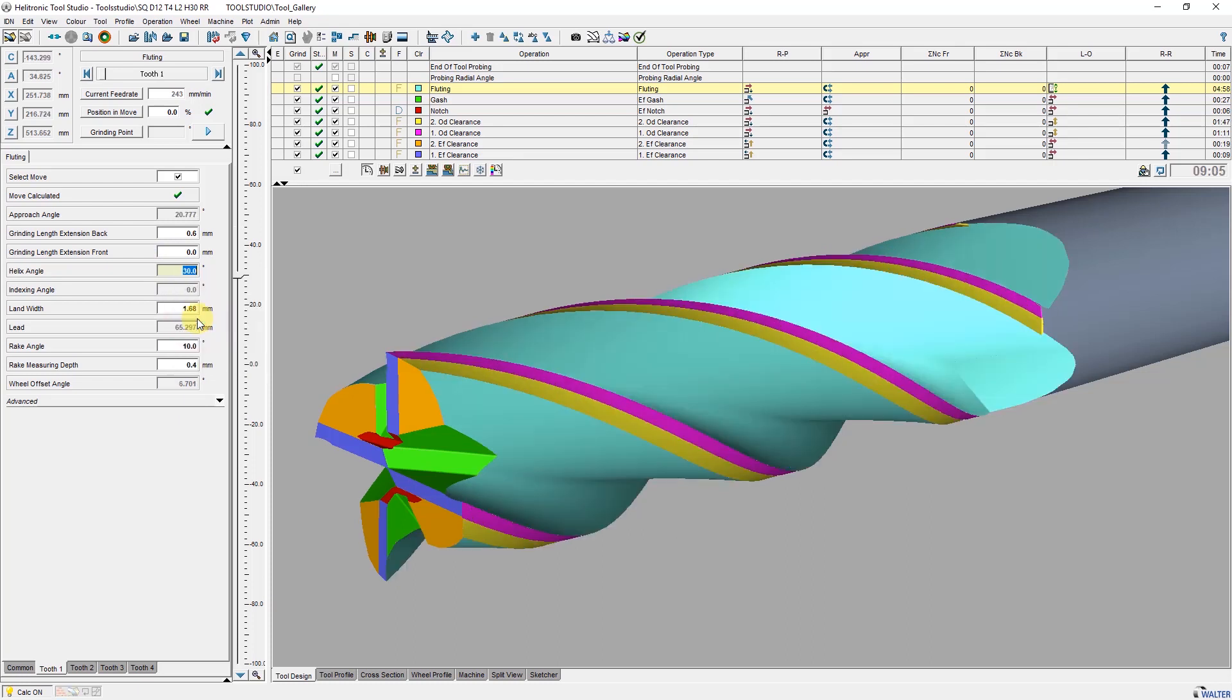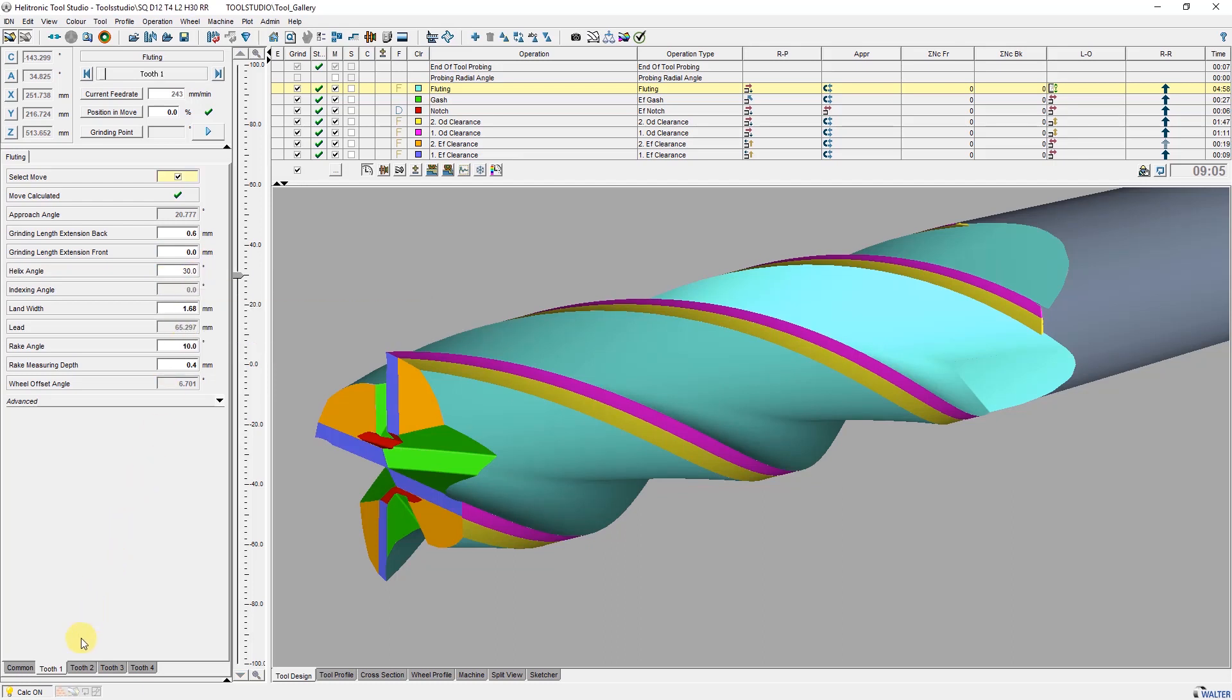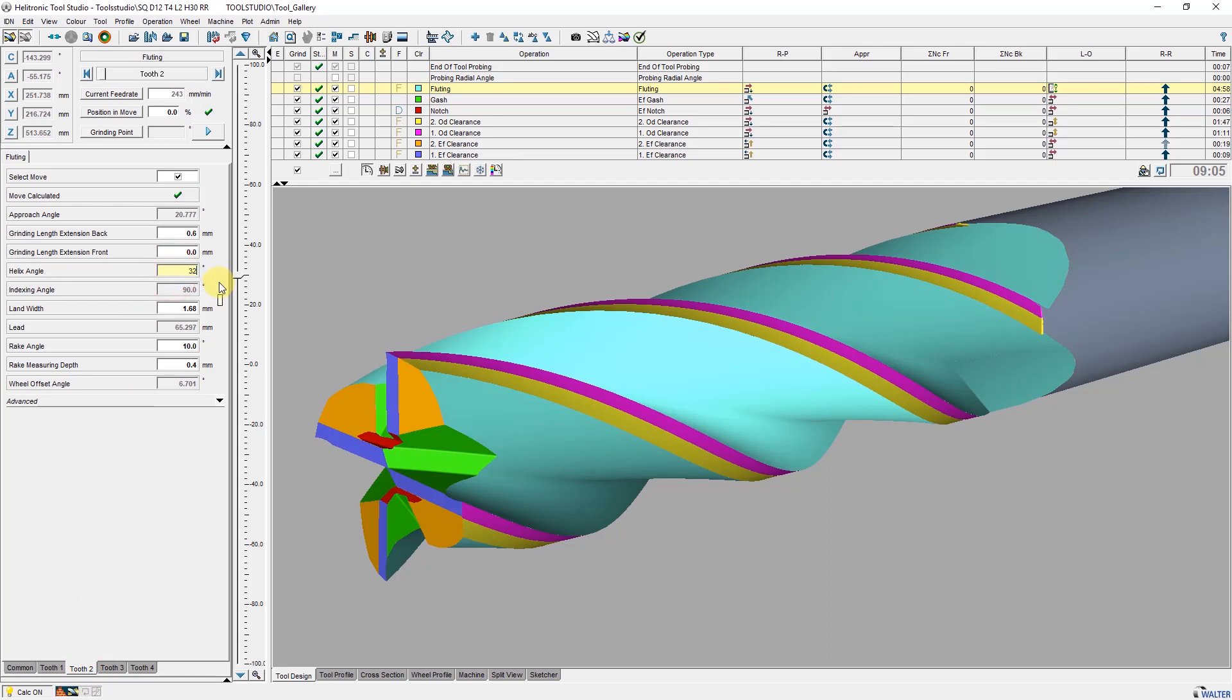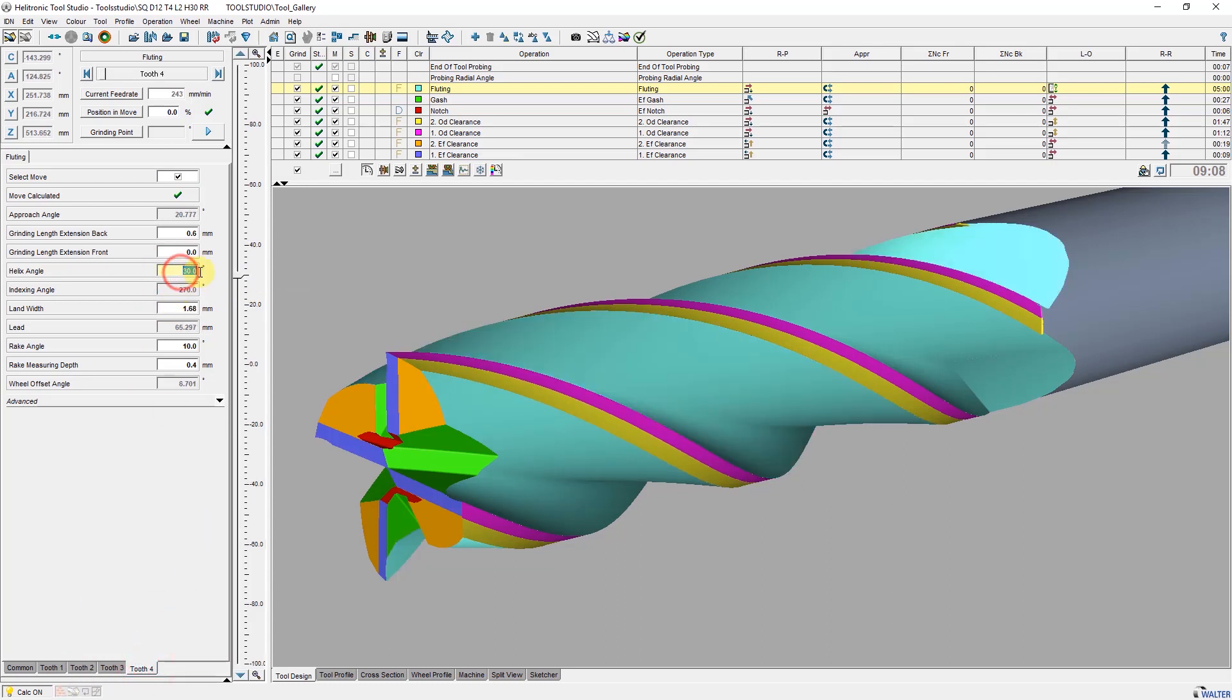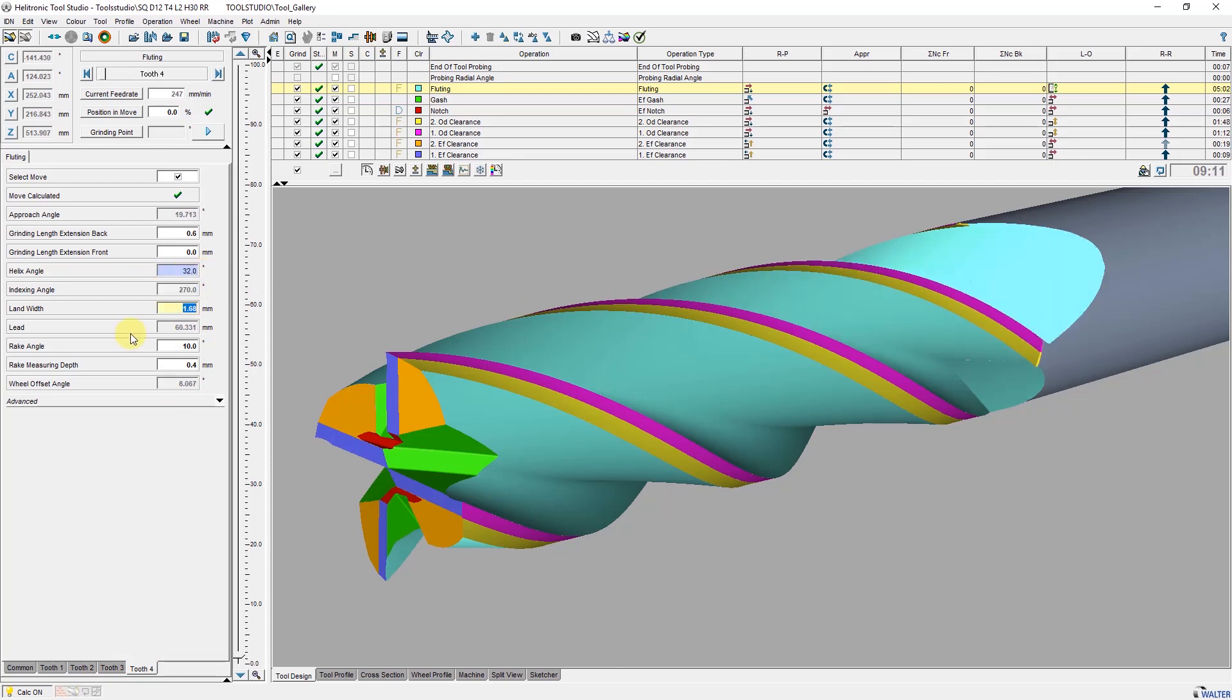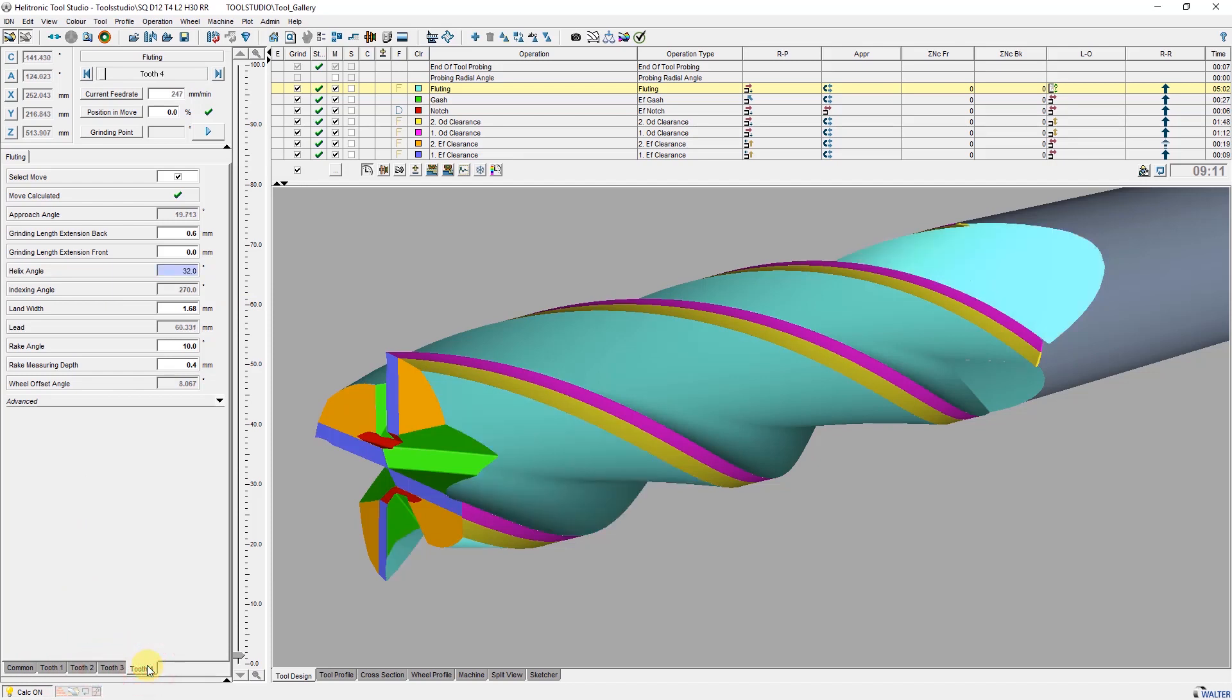With the right mouse button I open the context menu and can switch the parameter to individual. The display of the parameter changes and I can enter an individual spiral angle for each tooth. As you can see in the simulation the spiral angle changes on two teeth but the length width remains the same on all teeth.